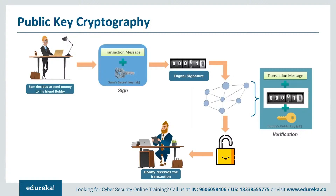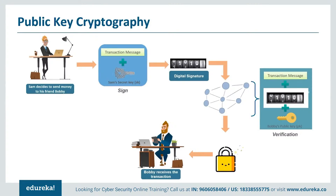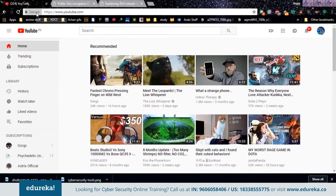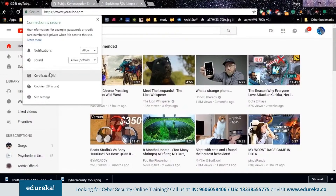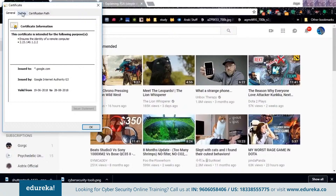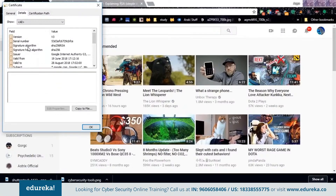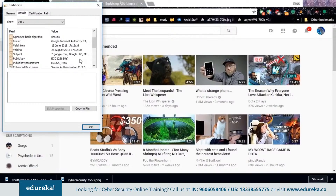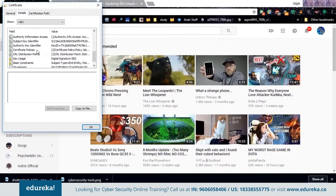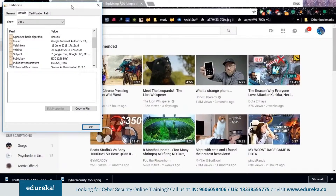Now I've shown you how cryptography works and how the different classifications are applied. If you click on the 'Secure' part beside the URL on YouTube, you can view the digital certificates used. Click on Certificates and view the Details tab. As you can see, the signature algorithm used for securing YouTube is SHA-256 with RSA — a very common encryption algorithm used throughout the internet. The signature hash algorithm is SHA-256 and the issuer is Google Internet Authority. You can get a lot of information about a site's security just from this small button.